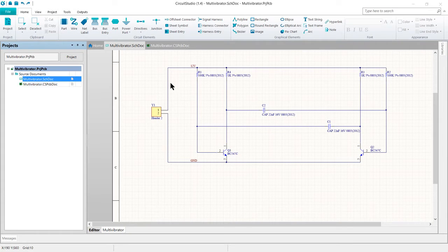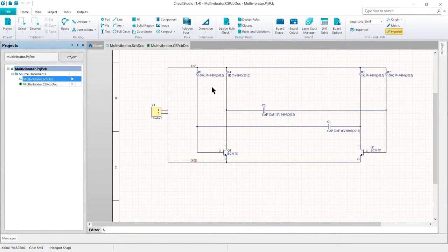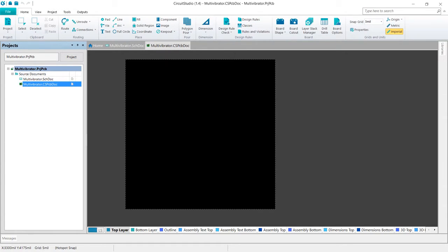So first, let's go ahead and get our board shape defined. This is a small PCB, so let's just make a 30 millimeter by 30 millimeter square for now.